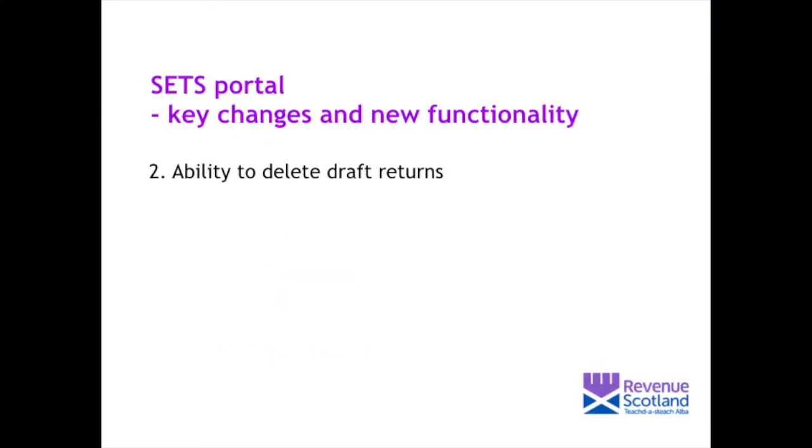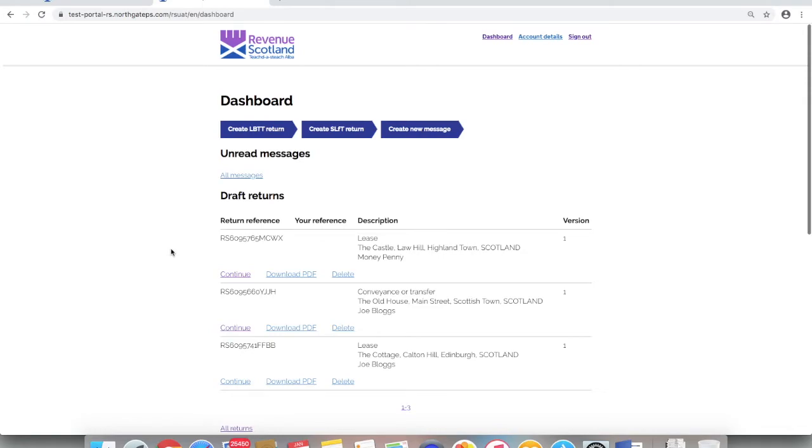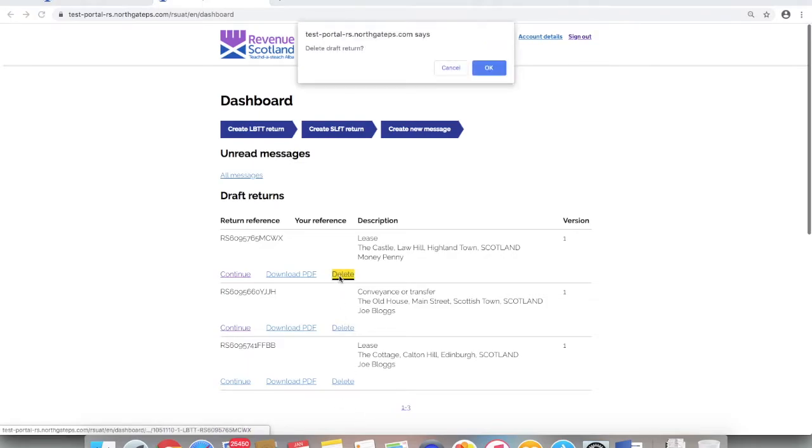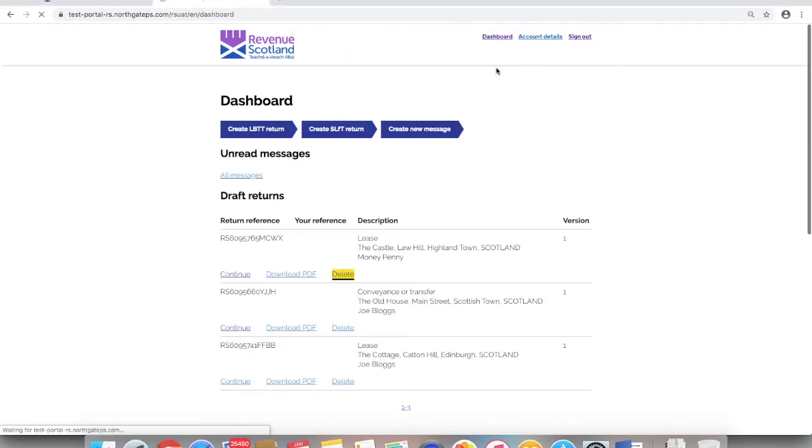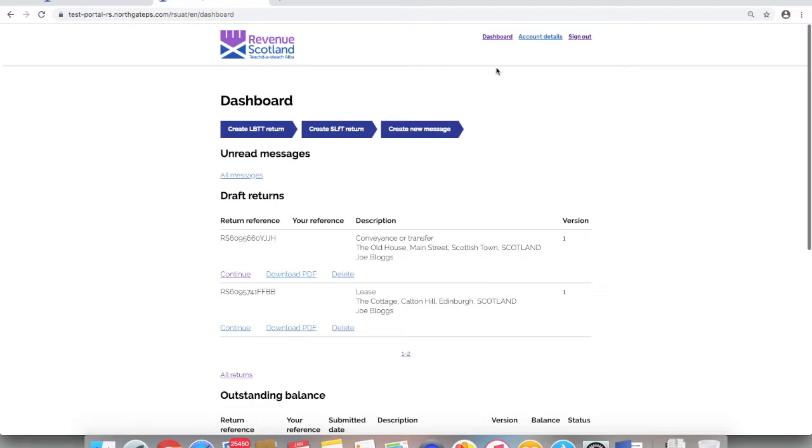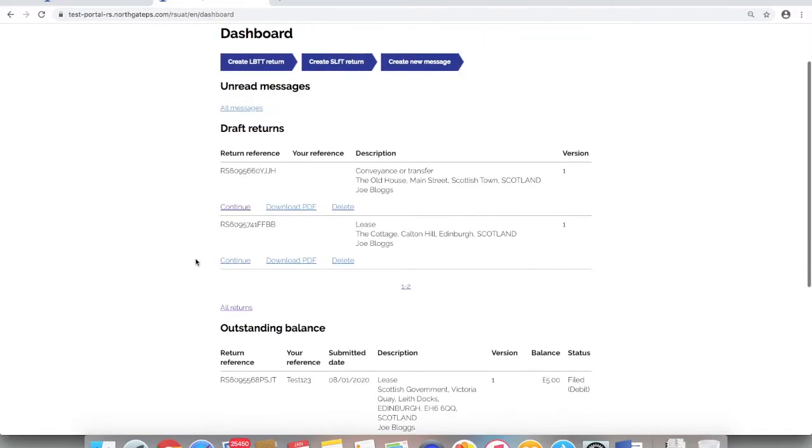Ability to delete draft returns. From the dashboard, the draft return section now displays an option to delete a draft return. Click delete and once confirmed, that draft return has now been removed from the system. Please note, once deleted, individual draft returns cannot be reinstated.